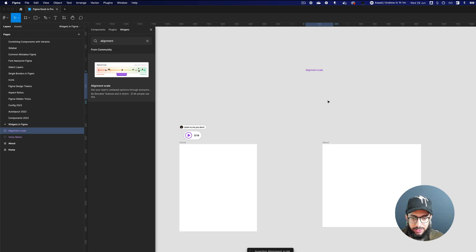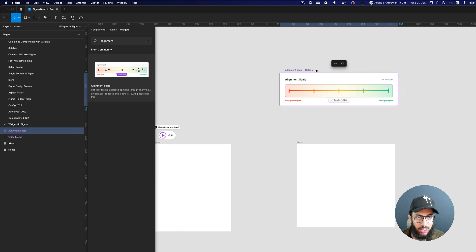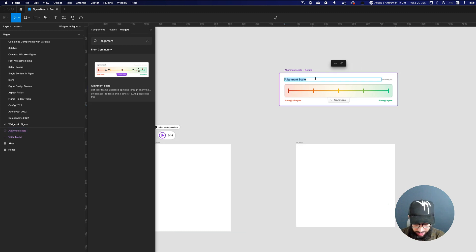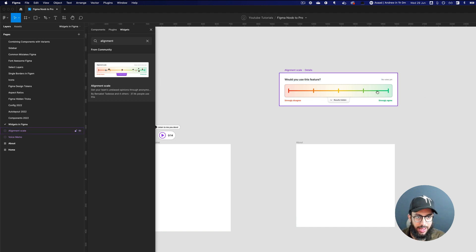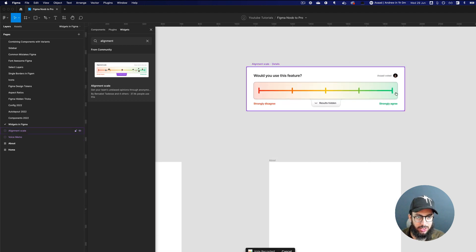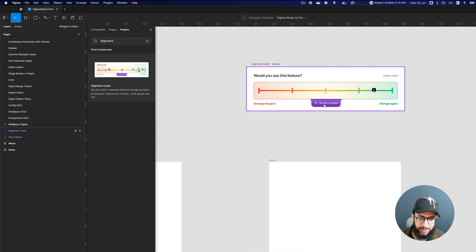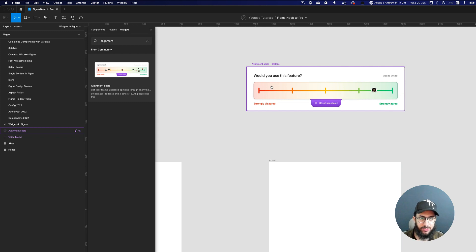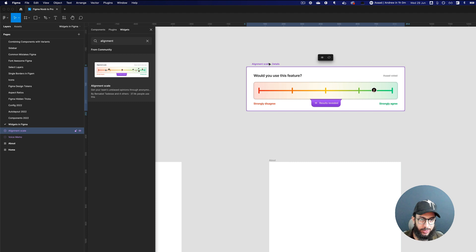We also have the Alignment Scale widget, which is especially useful in research. Imagine you have a research question like 'Would you use this feature?' and you can have different people vote on a spectrum. People can vote, and when you're ready you click 'Reveal Results' to see where different people actually voted — giving you a spectrum of opinion, which is very useful for research.